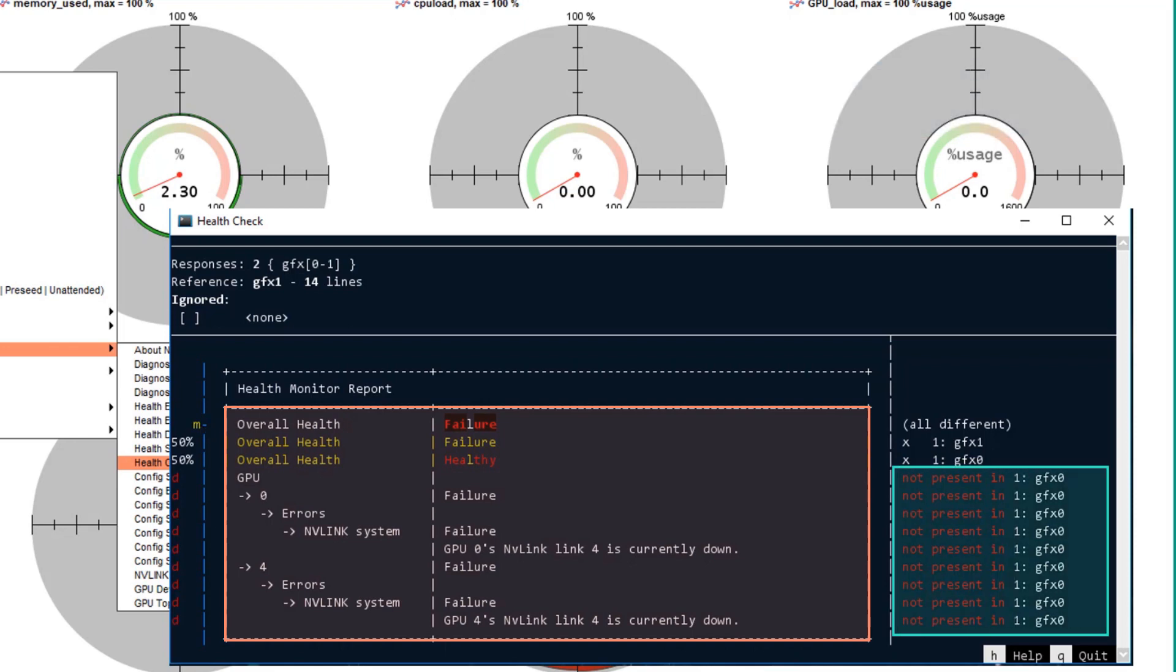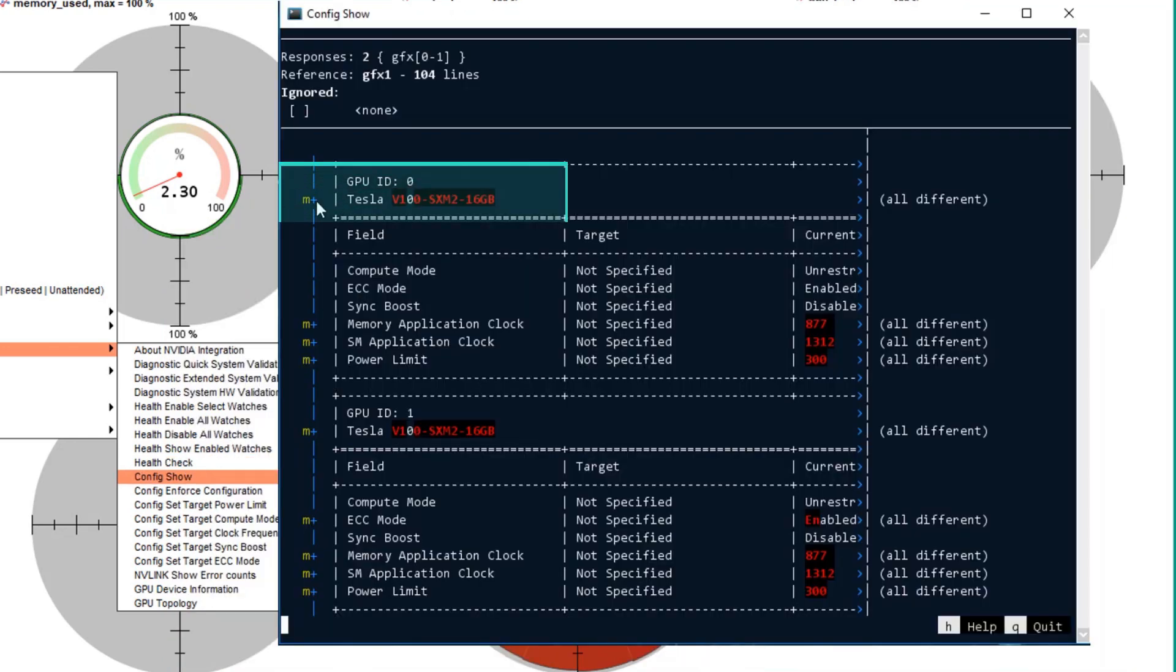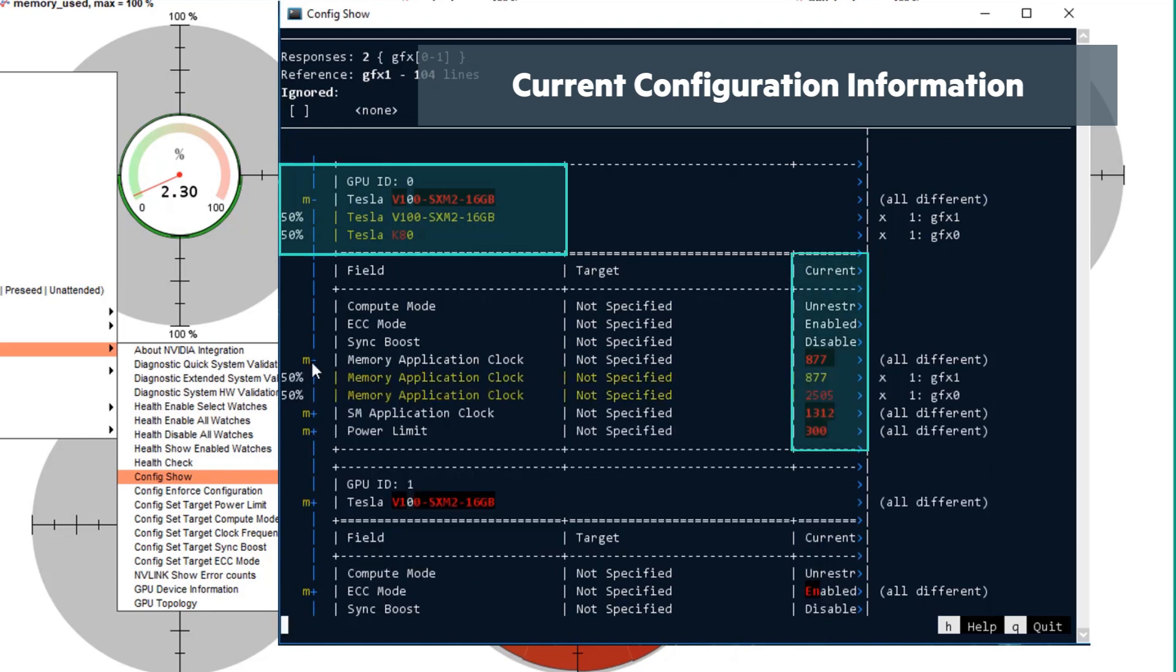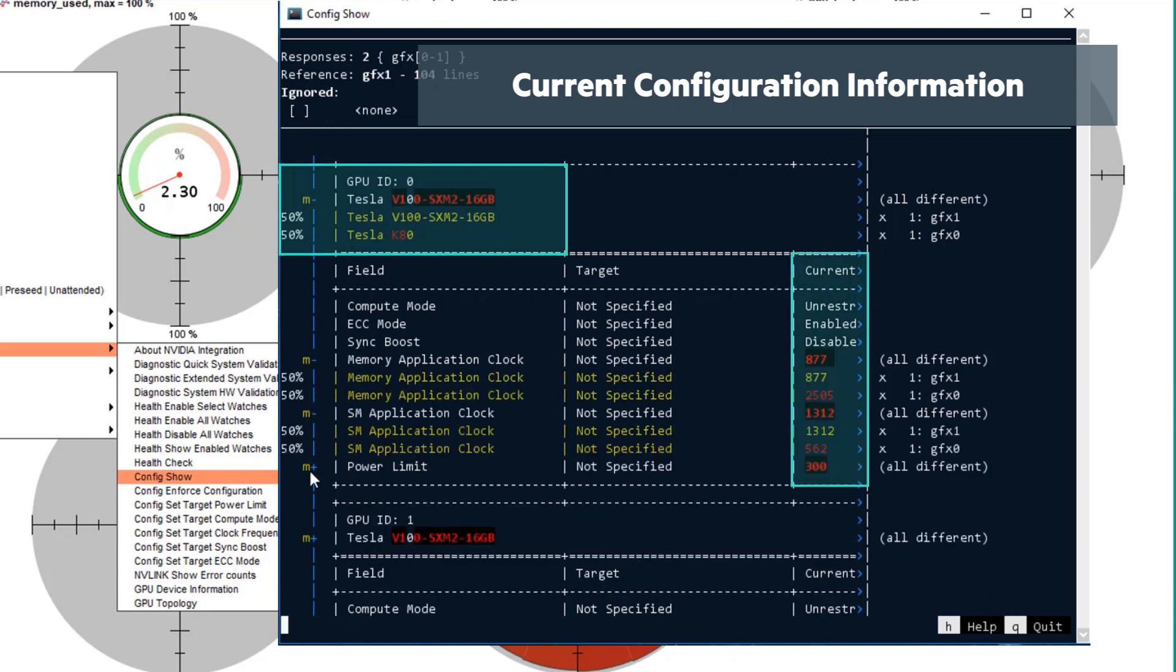Config show displays the current configuration information. You can see here there are different GPU types. By expanding the output, you can see the different specifications.